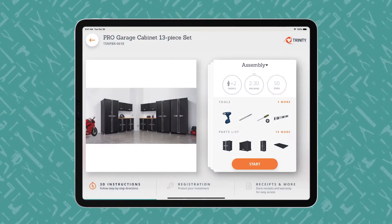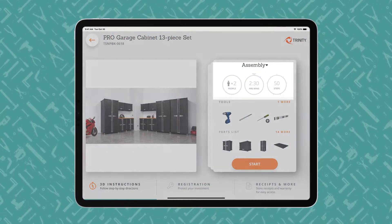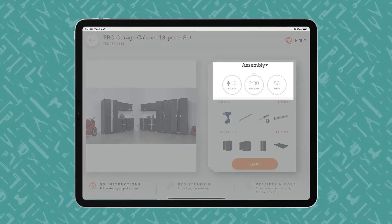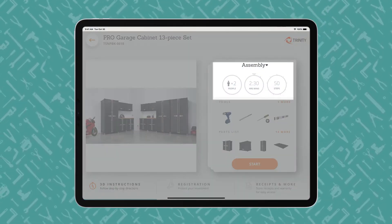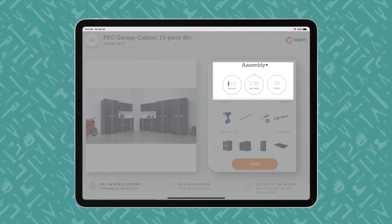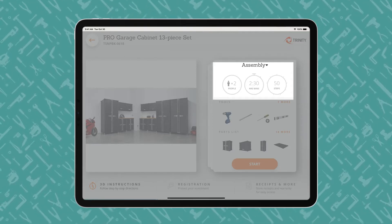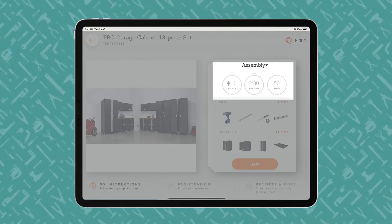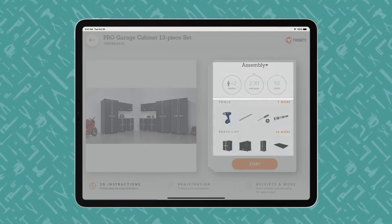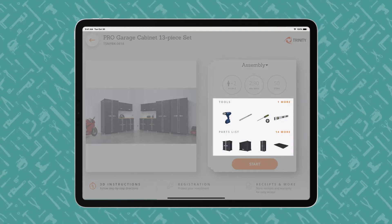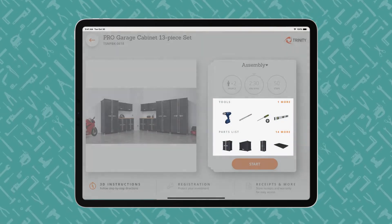An iPad displays a BILT product overview page, showing how many people, how much time, and how many steps the project entails. Users begin with the end in mind and review what tools are required and what parts are included.